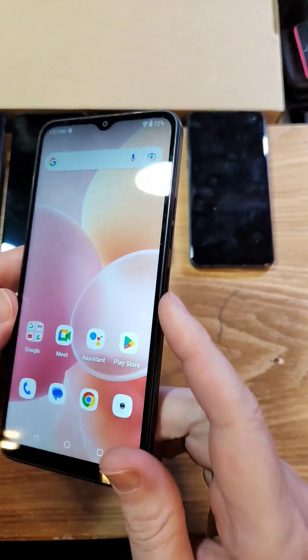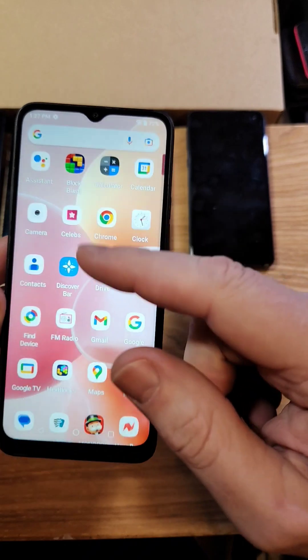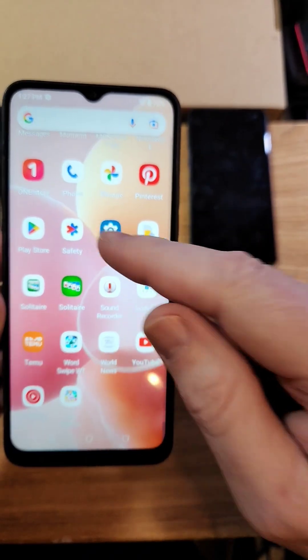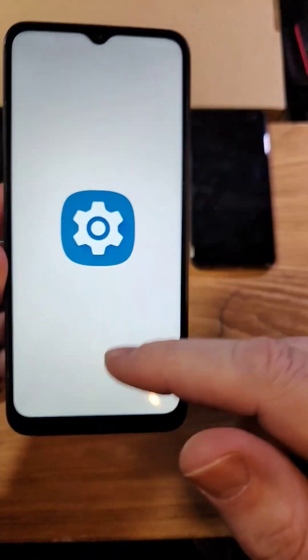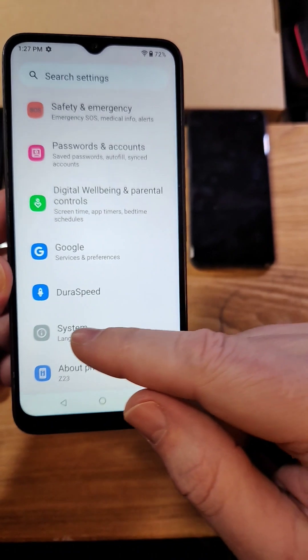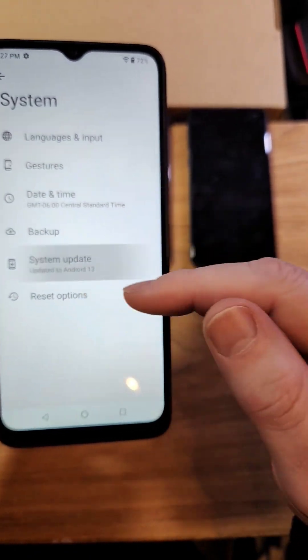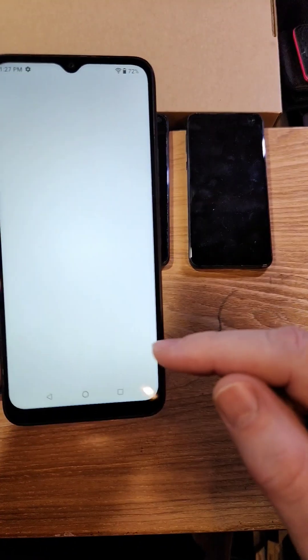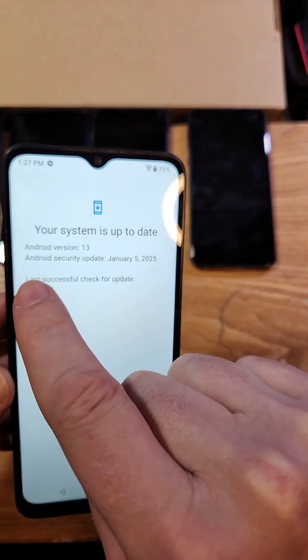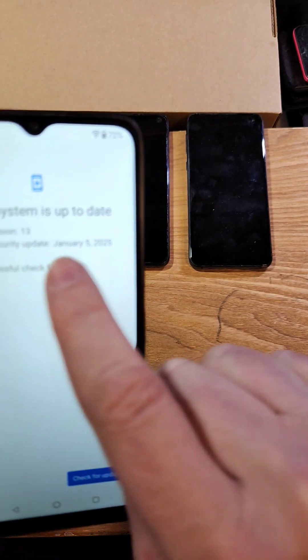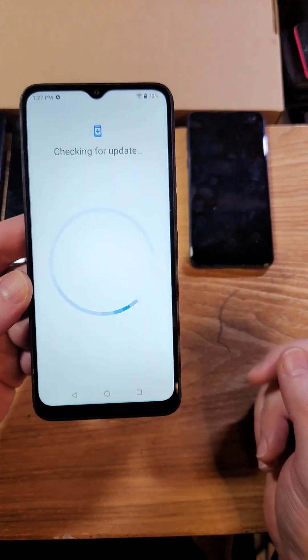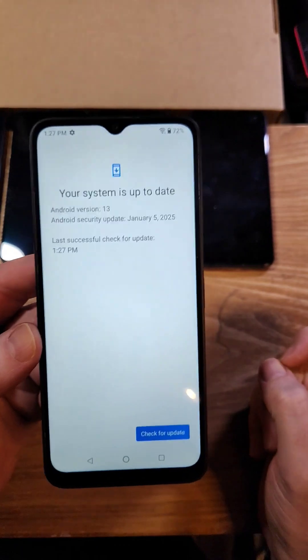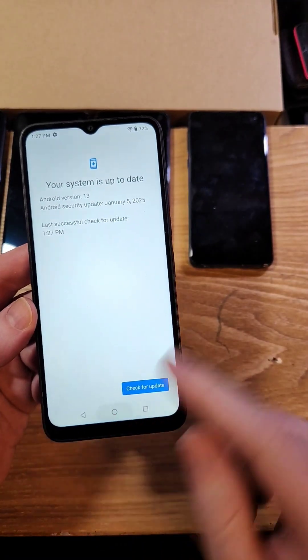Someone in the comments recently suggested that the process changed because of an update. Let me show you that I'm updated all the way to January 5th. You go in here, hit your system updates in your settings. And then my system is up to date January 5th, 2025. And there's no new updates for the Vortex Z23.